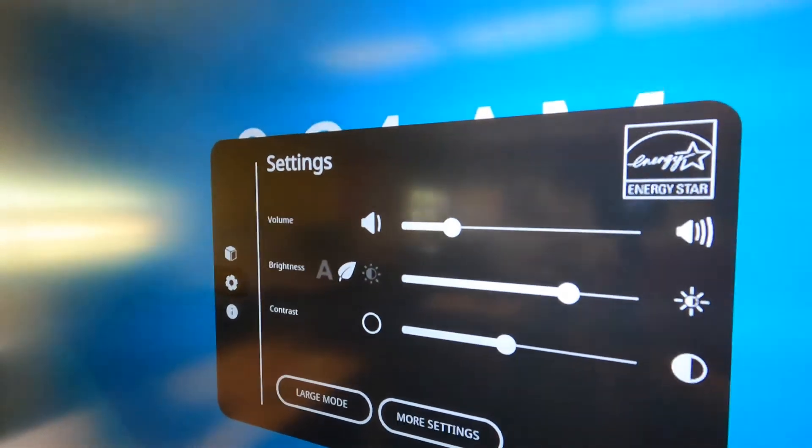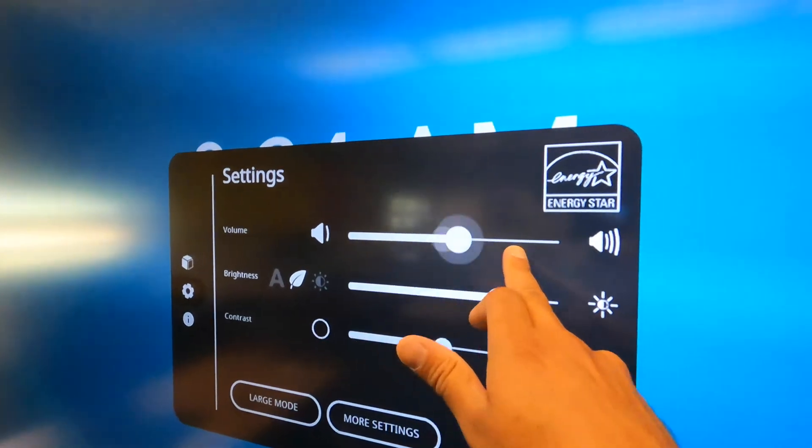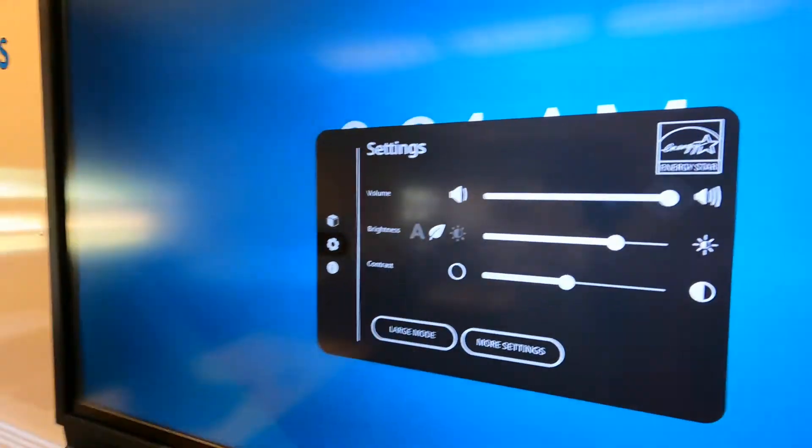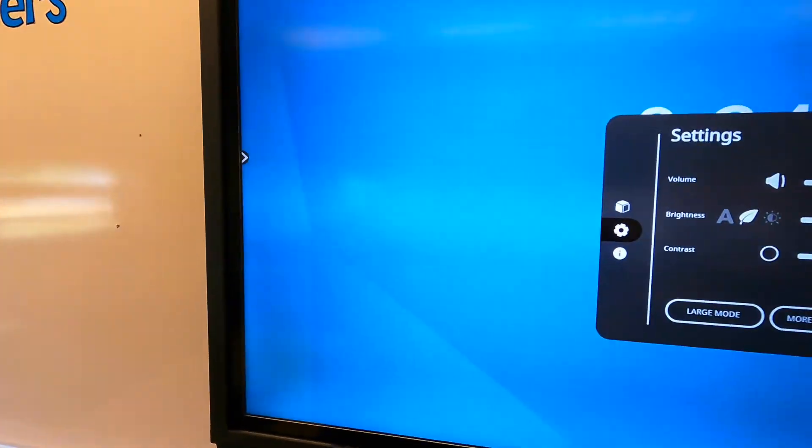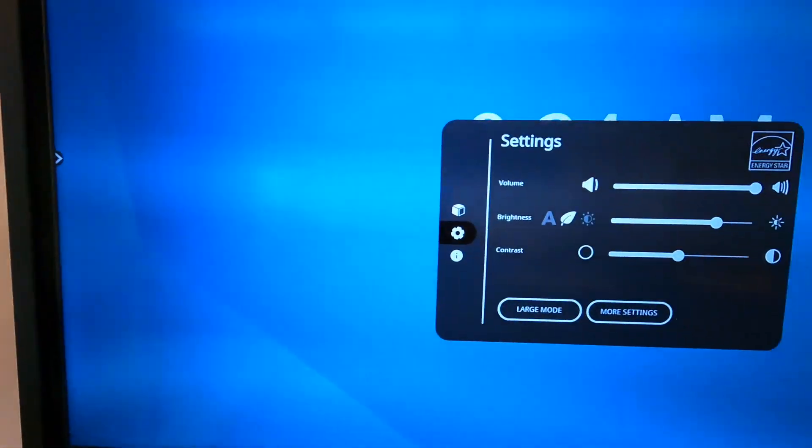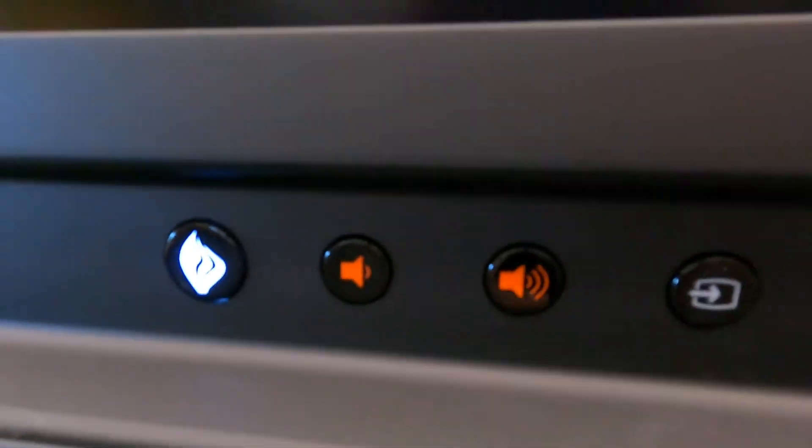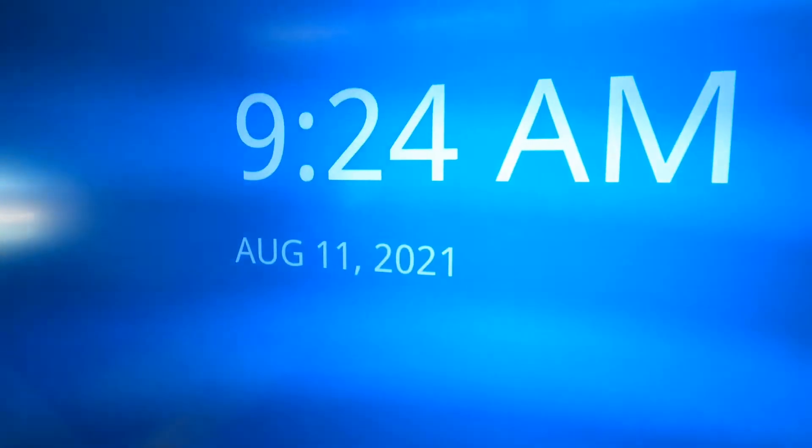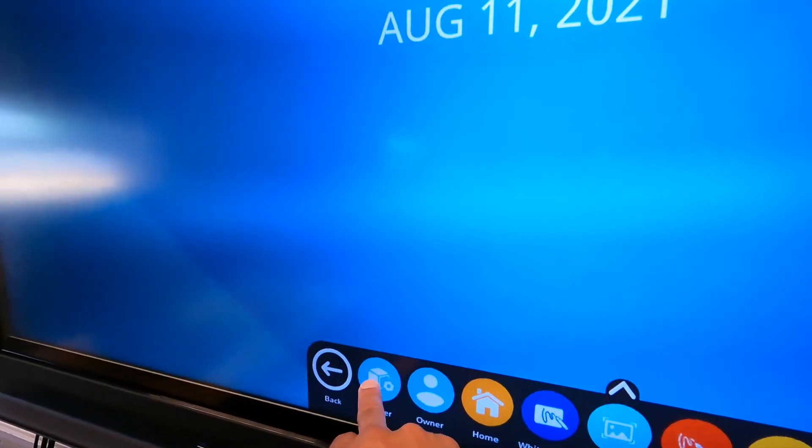You have the built-in volume, which I believe you can control from the remote as well. And then of course you have volume switches right here. Looks like that just timed out on me. Let's get back to it.